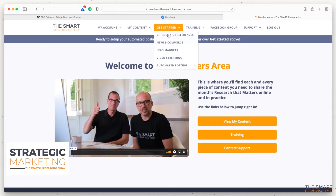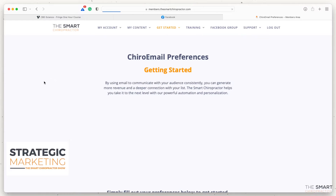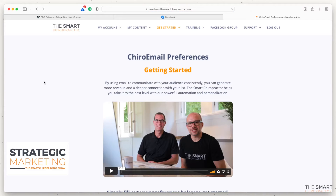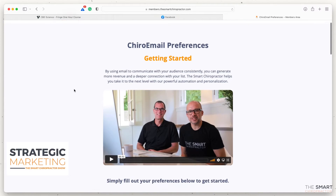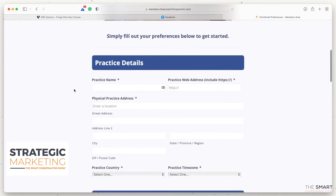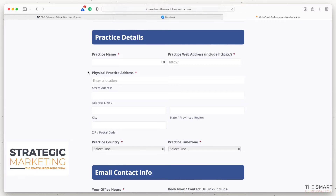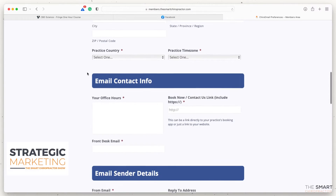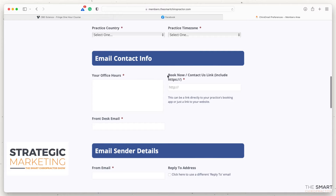You're going to want to click on Cairo Email Preferences. The information you enter one time — about five minutes on this page — will automatically port over to Chiro Emails, and all the emails that go out will be personalized for your practice. As you scroll down, you'll fill in your practice name, practice address, country, and your scheduling link so people clicking through go to the right place.